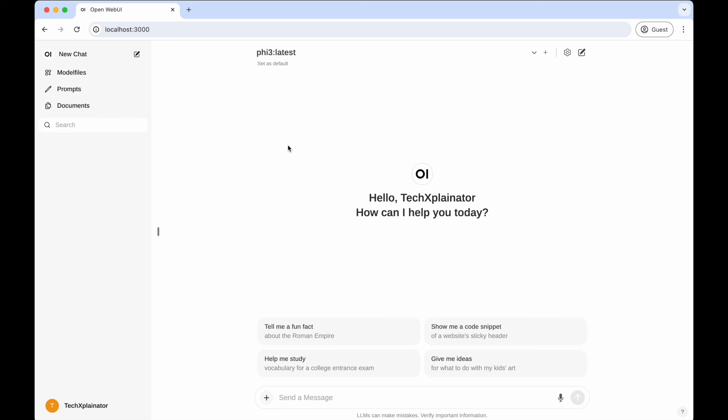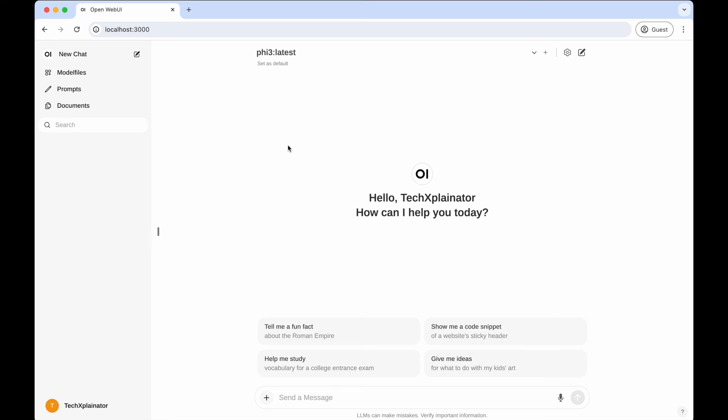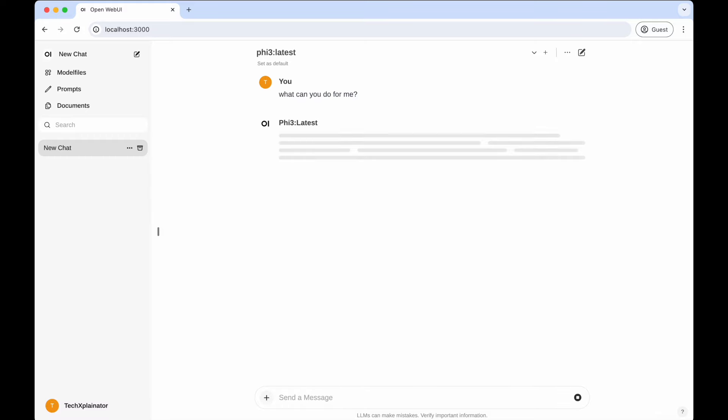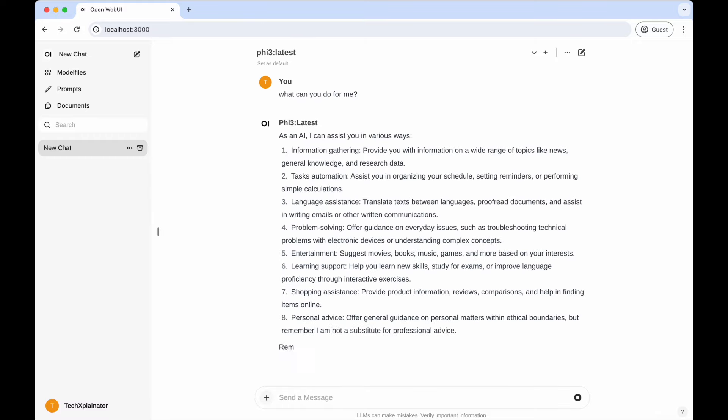Additionally, you have the ability to attach images or files for multi-modal interactions with certain models like Lava. You can enter your message as you normally would, or utilize voice input if it's supported by your browser. Let's start with something simple, such as, what can you do for me?